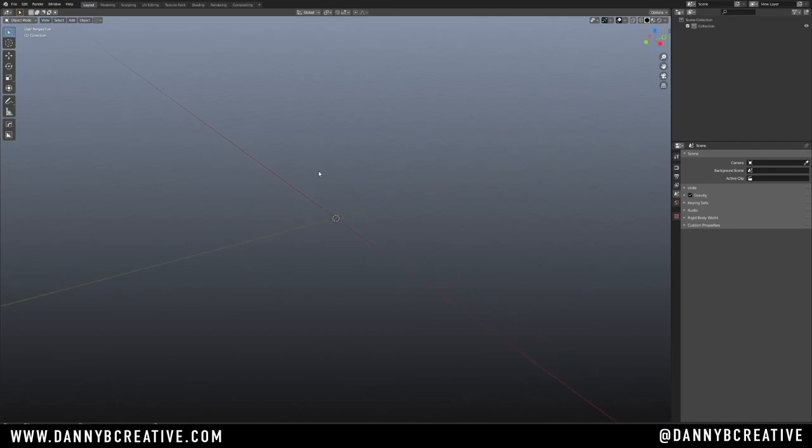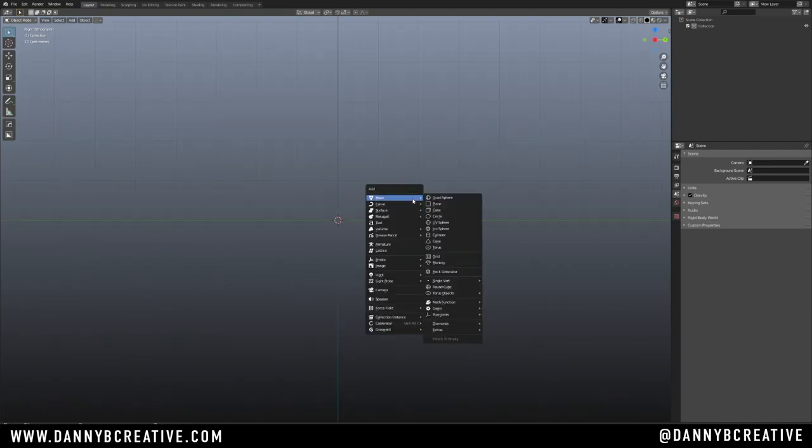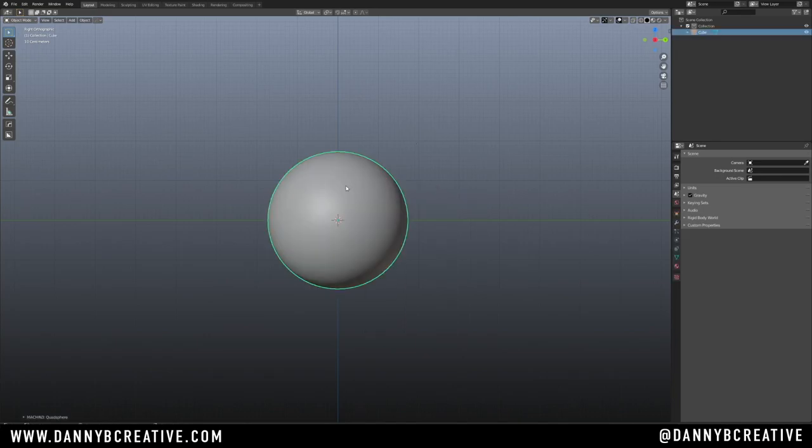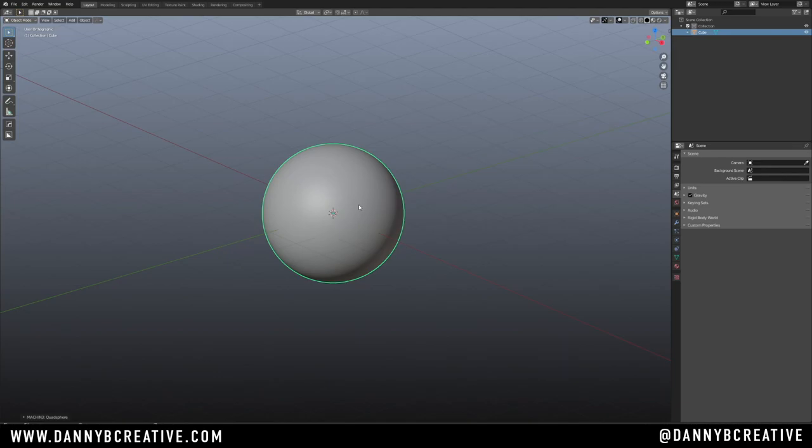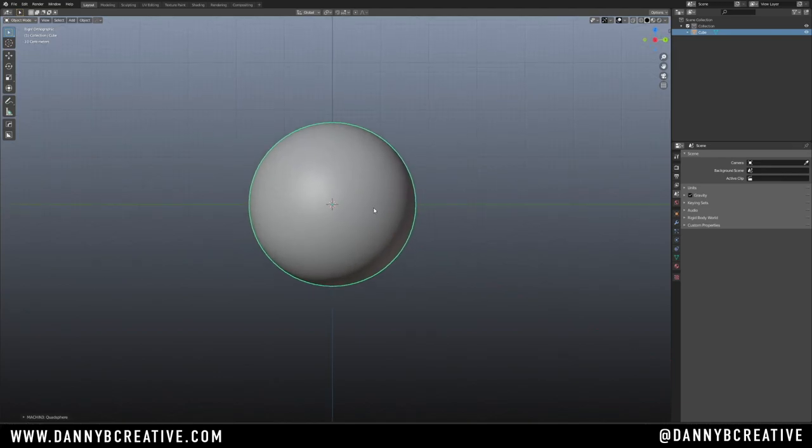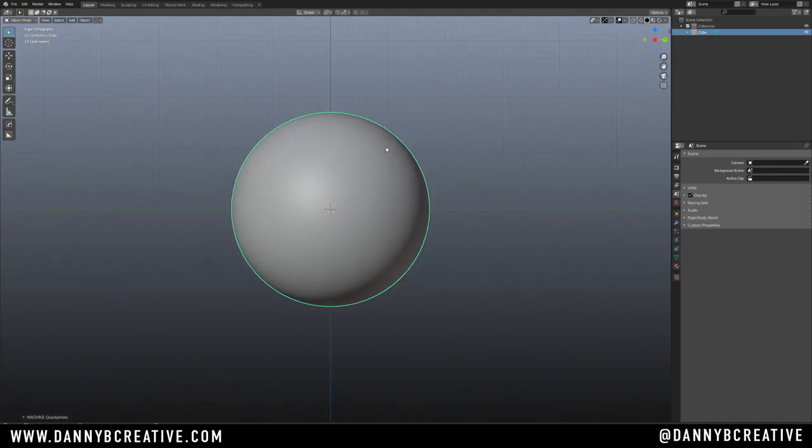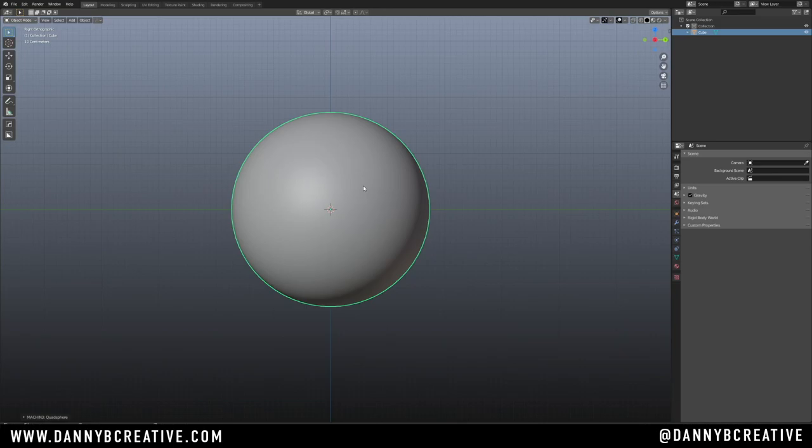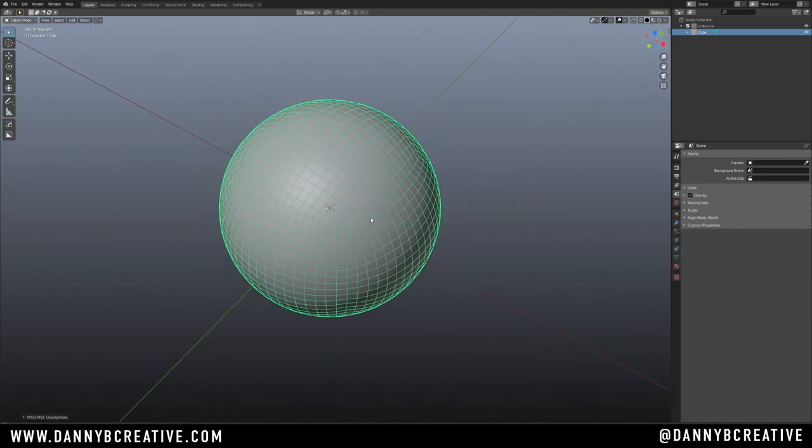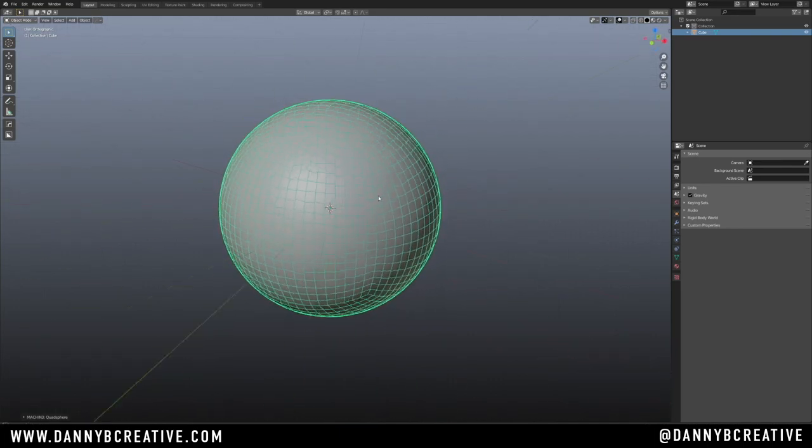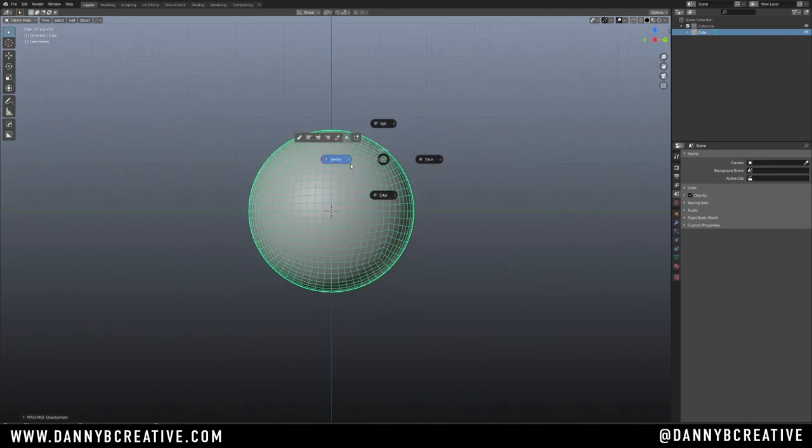The way I started this particular model is with a quad sphere. I'm hitting shift A going into my add menu going quad sphere. If you don't have quad sphere because you're not using the add-ons, you can use a UV sphere. That's fine. You can also make a quad sphere by using a cube with a sub D modifier and a cast modifier, but you can just use a UV sphere and you'll most likely be fine. For those of you who don't know what a quad sphere is, this is a quad sphere. It's a sphere made of quads.